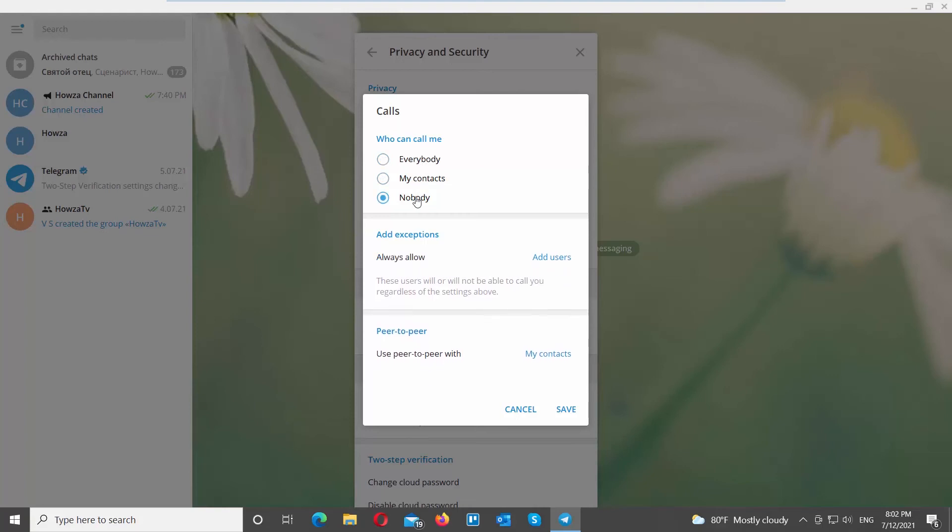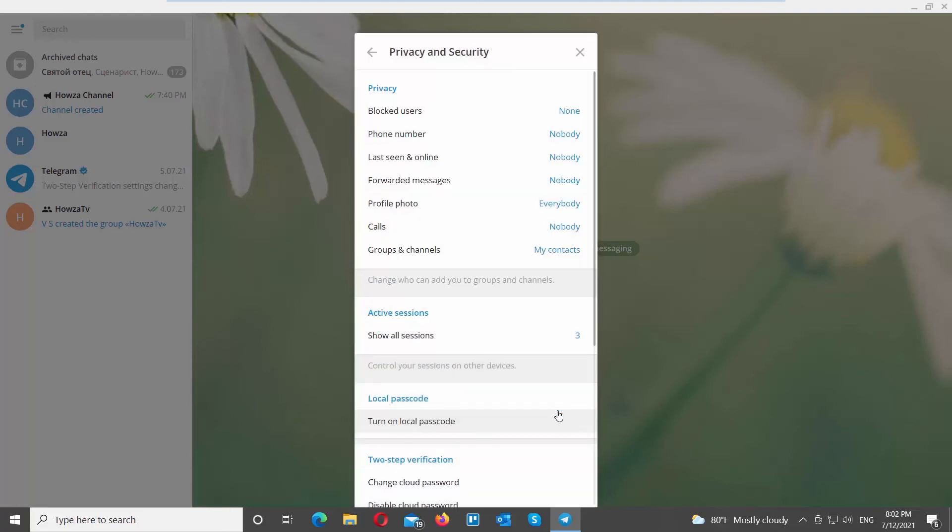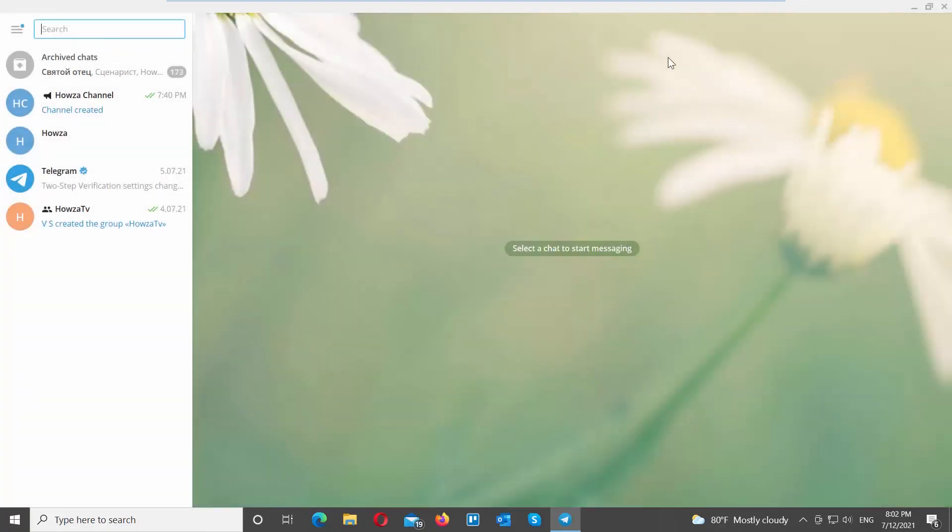If you choose Nobody, you can still add exceptions below. Only people who you add to the exceptions list will be able to call you. Click on Save to apply the settings.